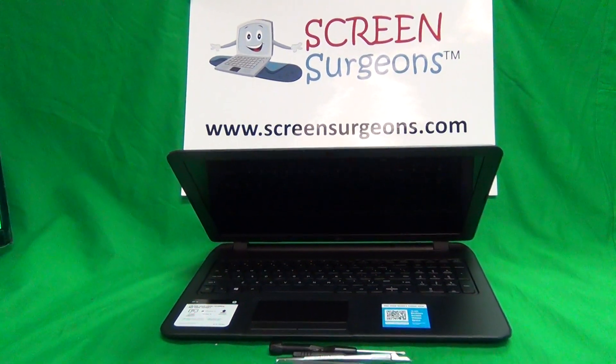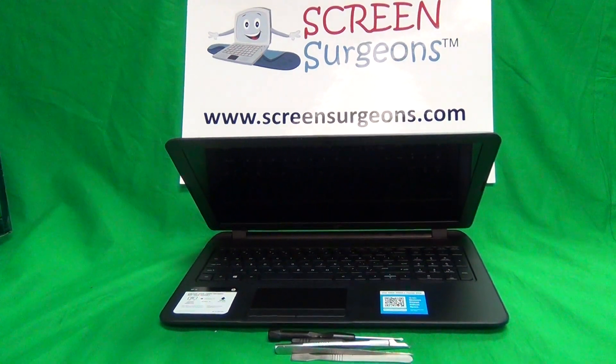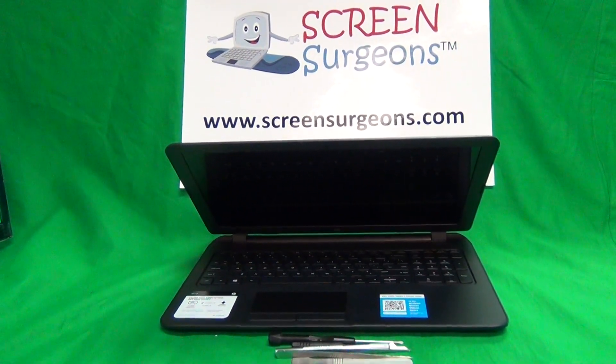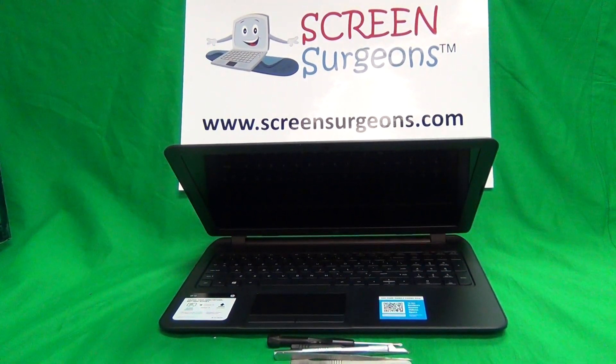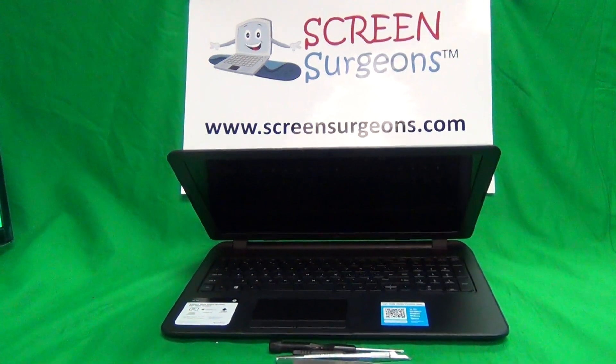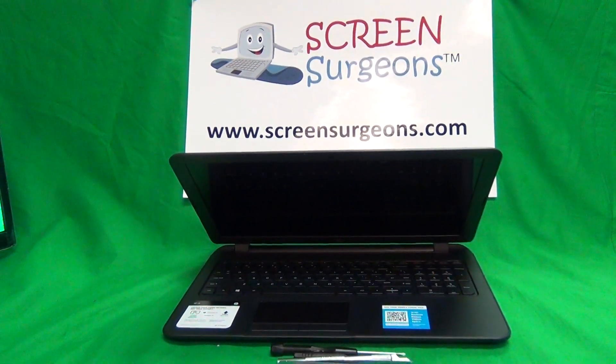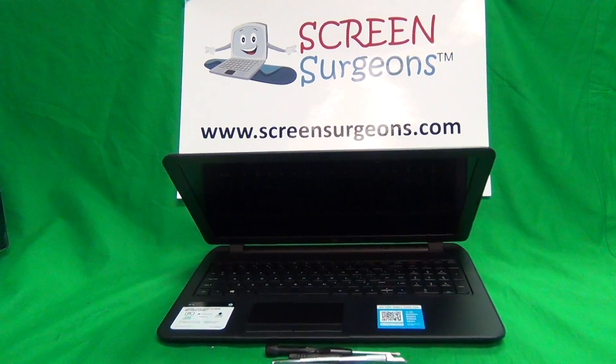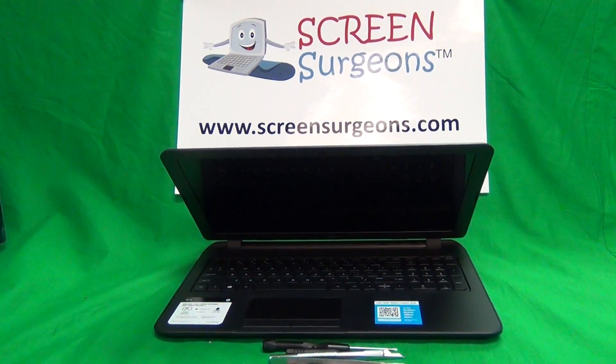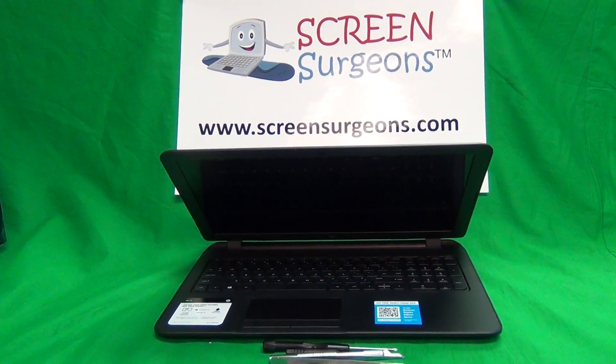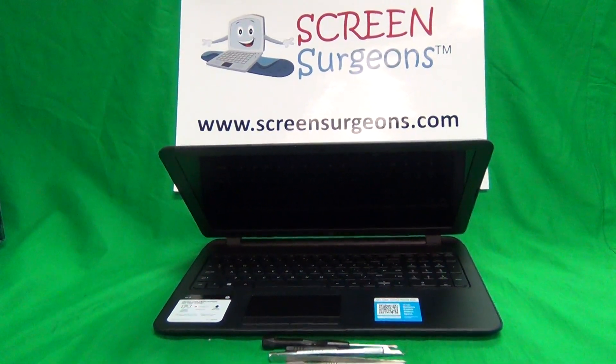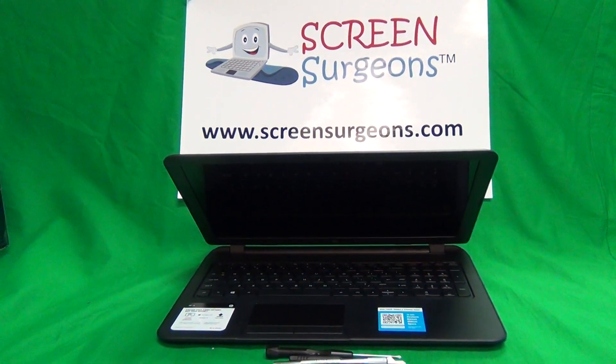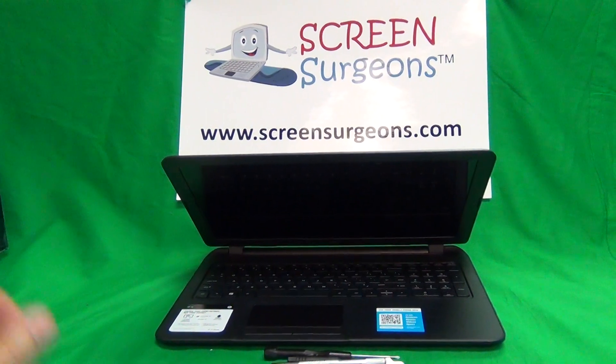Today we have an HP Pavilion 15-F387WM touchscreen laptop, and I'm going to show you how to replace the screen. Before we get started, a couple details first.